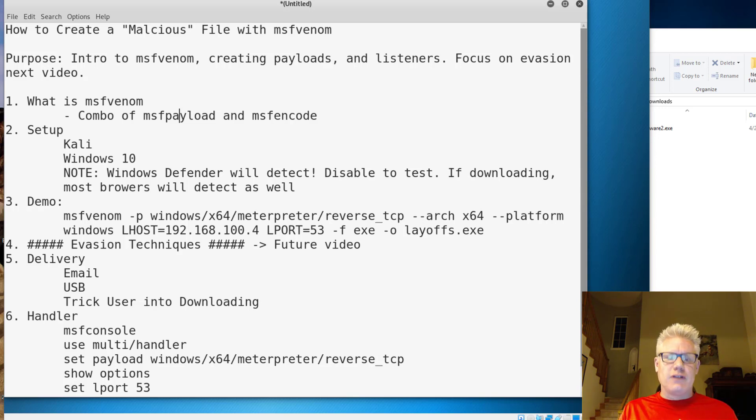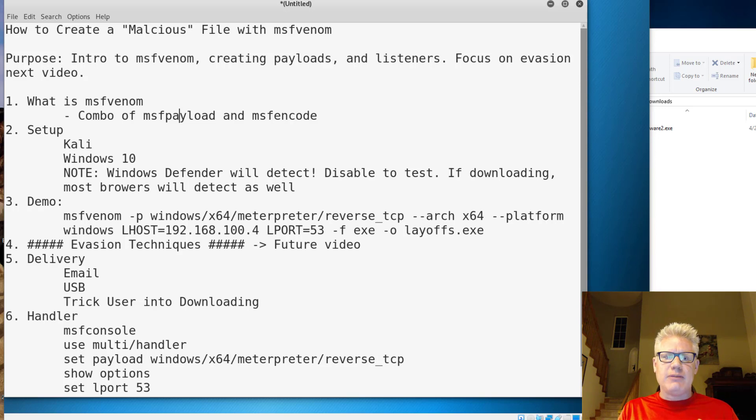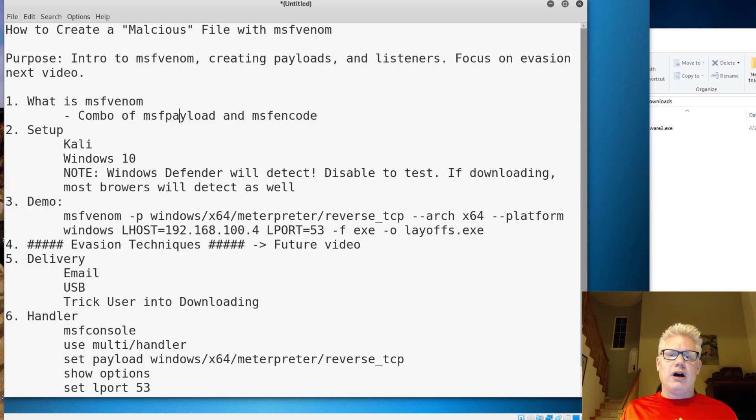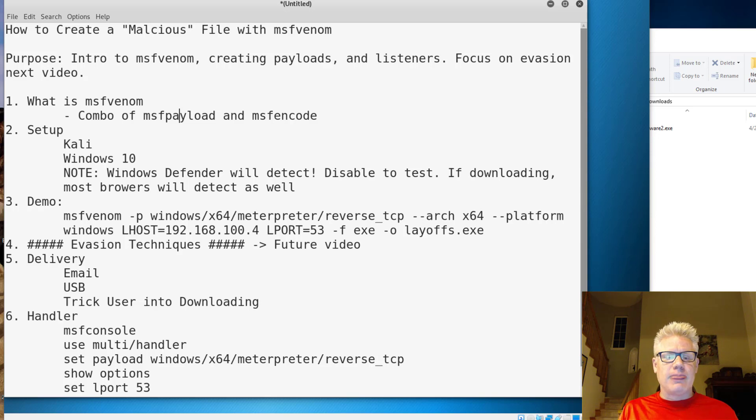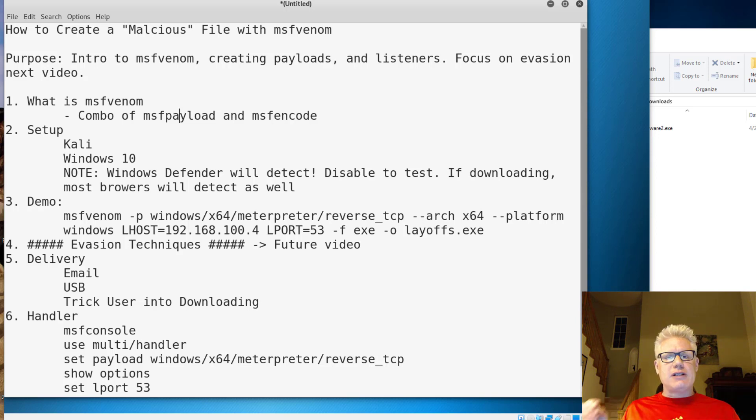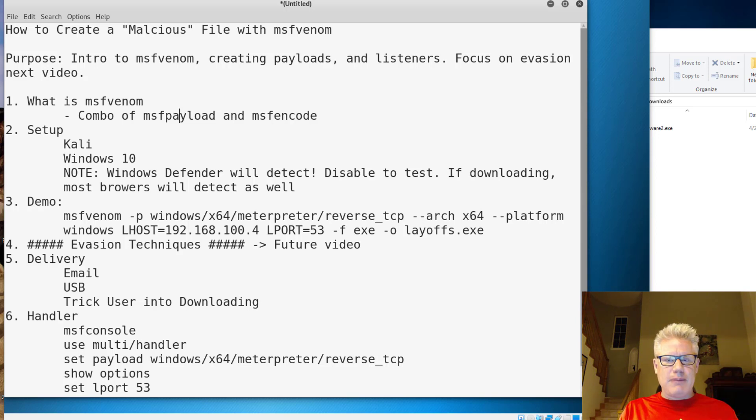So first off, what is MSF Venom? MSF Venom is a combination of what used to be MSF Payload and MSF Encode. The MSF stands for Metasploit Framework. So it used to be you had to run MSF Payload to generate a payload, and then you had to run MSF Encode to encode the payload to bypass anti-malware.